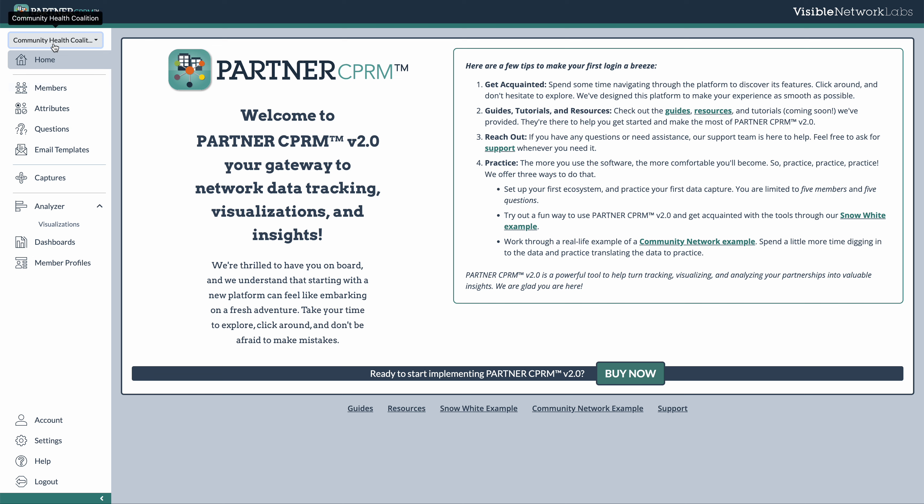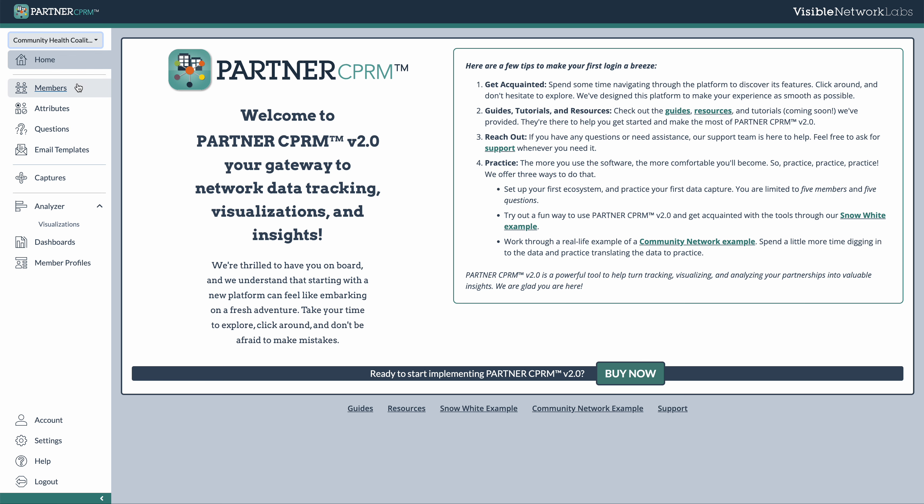If you want to walk through what I'm going through, you can actually create your own account just by going online to our website to partnertool.net and you'll be able to create an account and log in and actually explore this Community Health Coalition dataset.